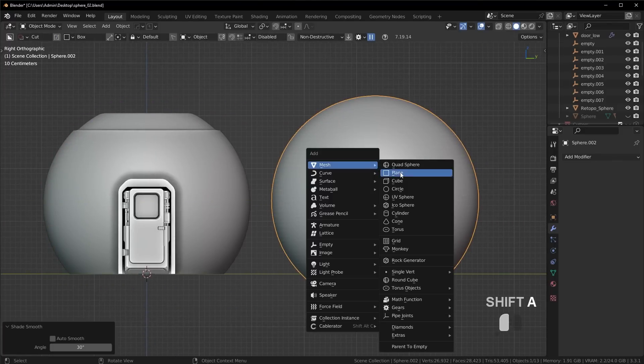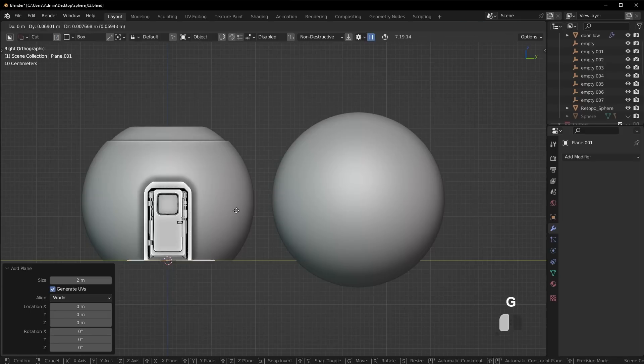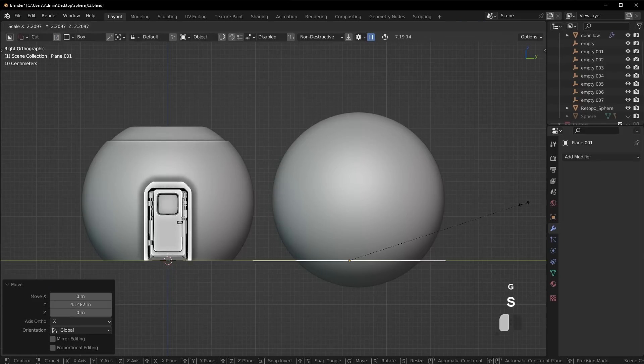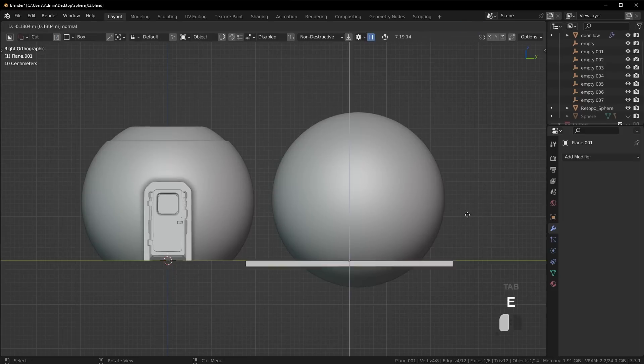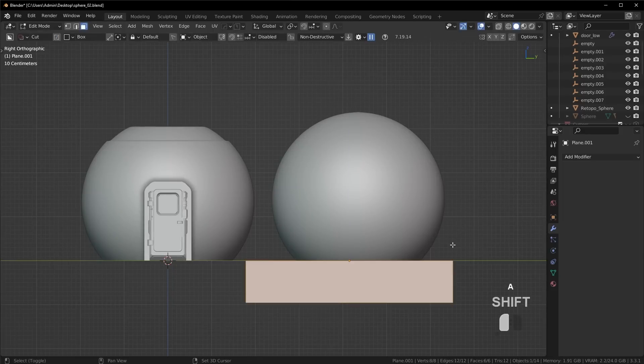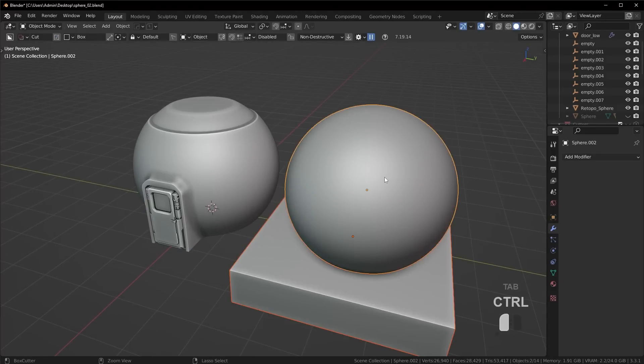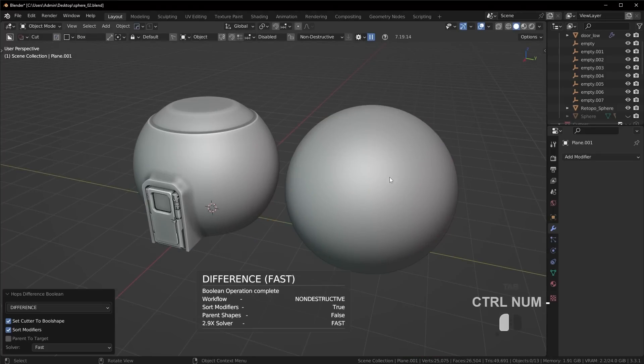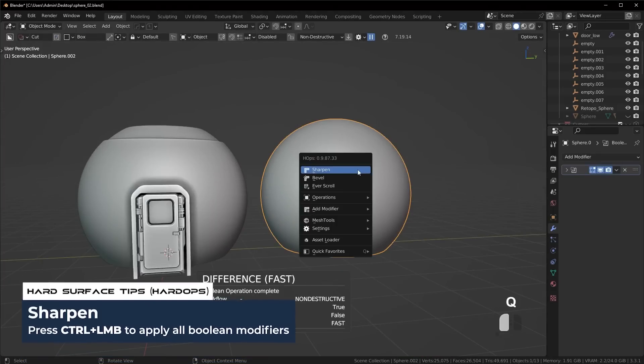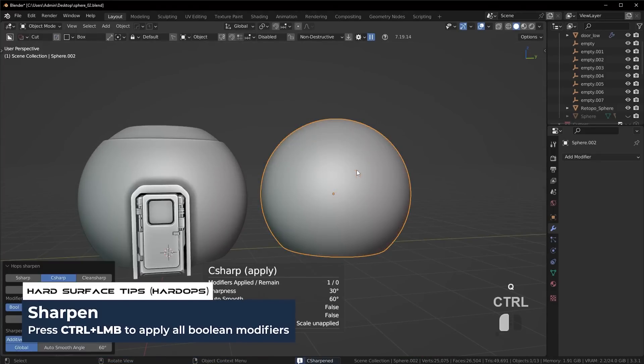And then just like I did before, let's go ahead and remove the bottom. Just use this object as a boolean cutter and then we can go ahead and apply that boolean.